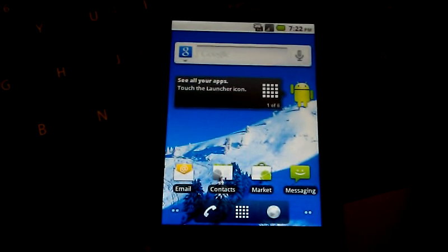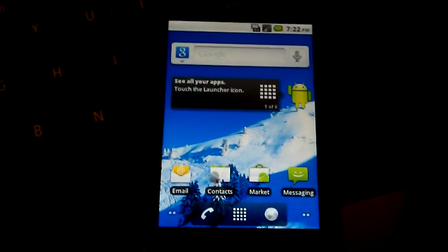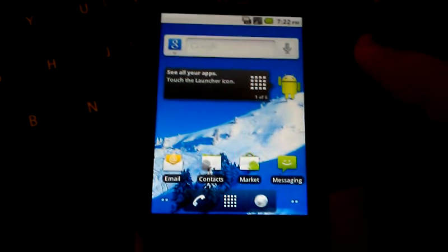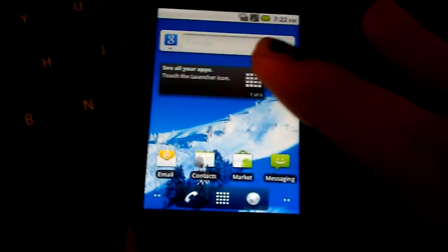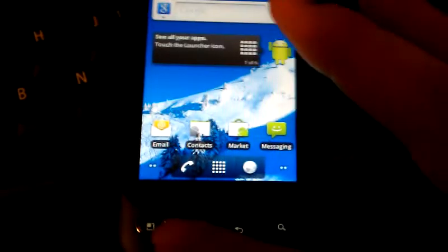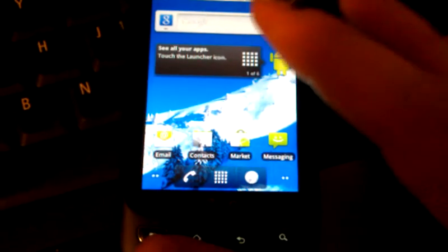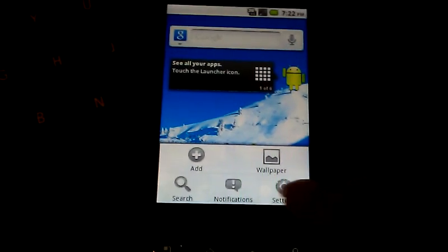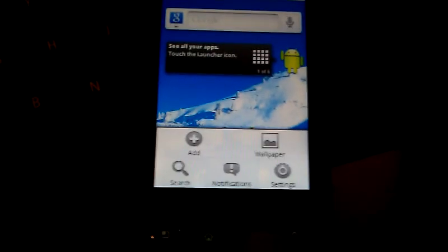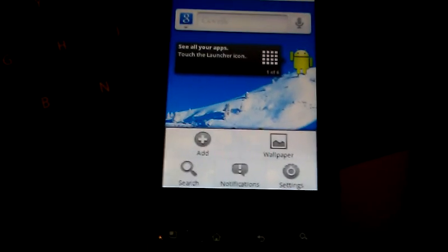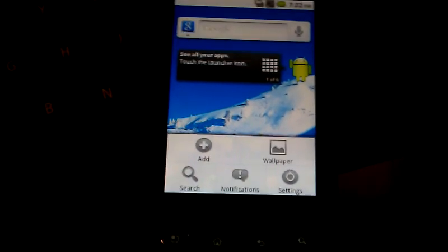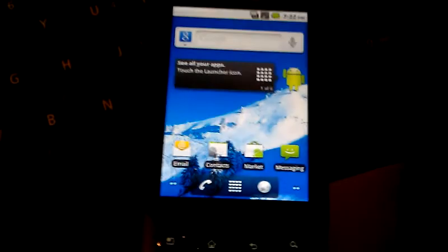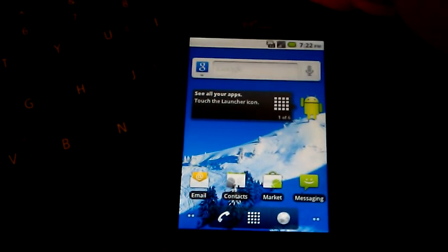And obviously a configuration file to set whether you're using the button configuration of the LG Optimus V, in the case of this phone here, or the Optimus S. And everything works on this.